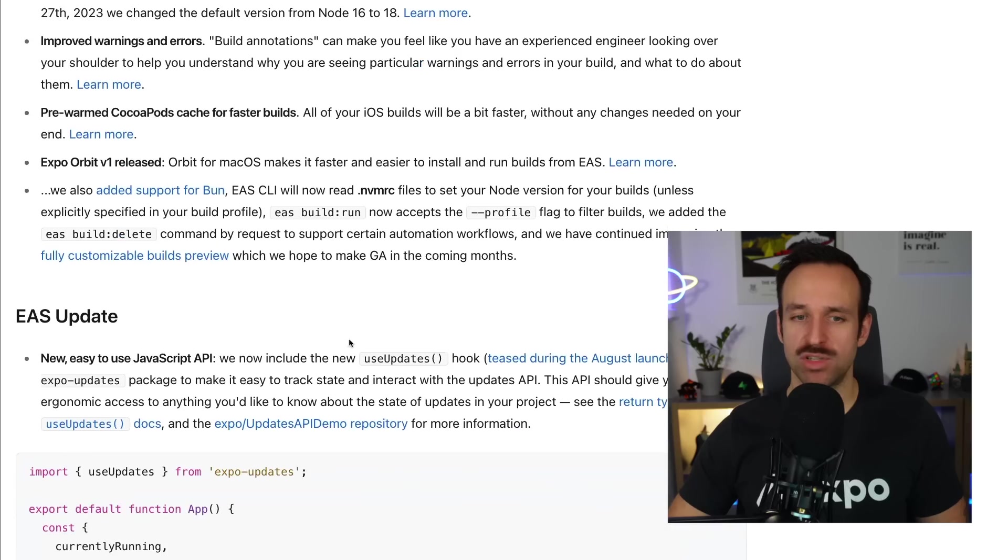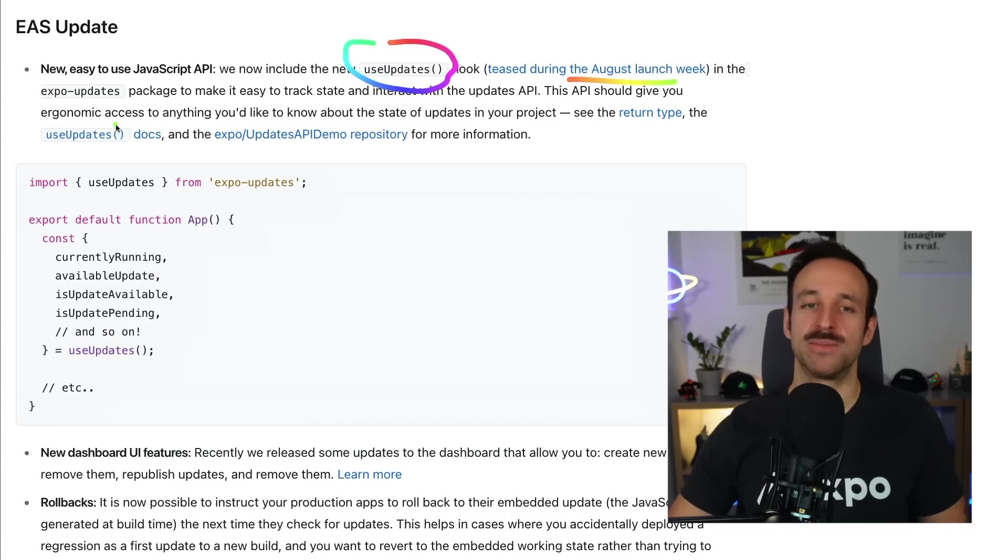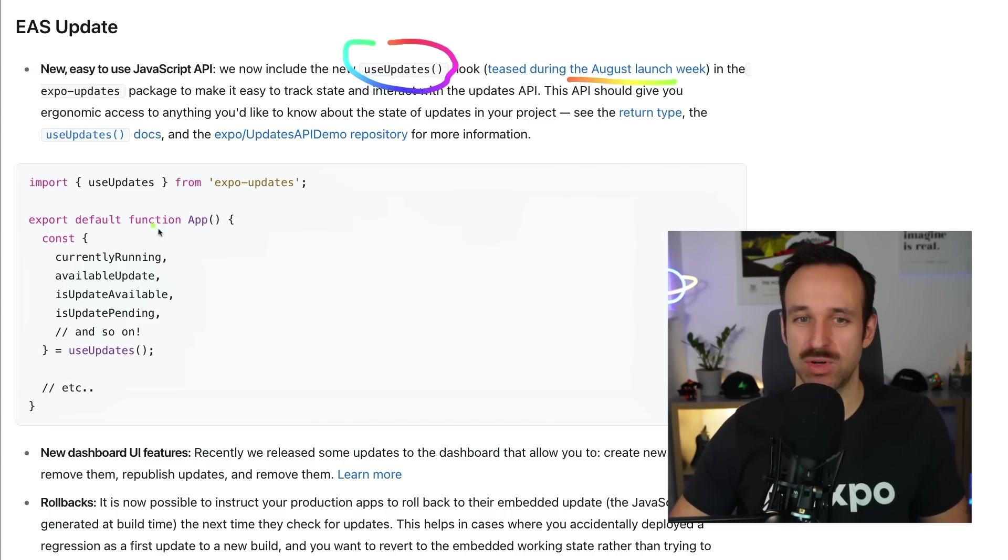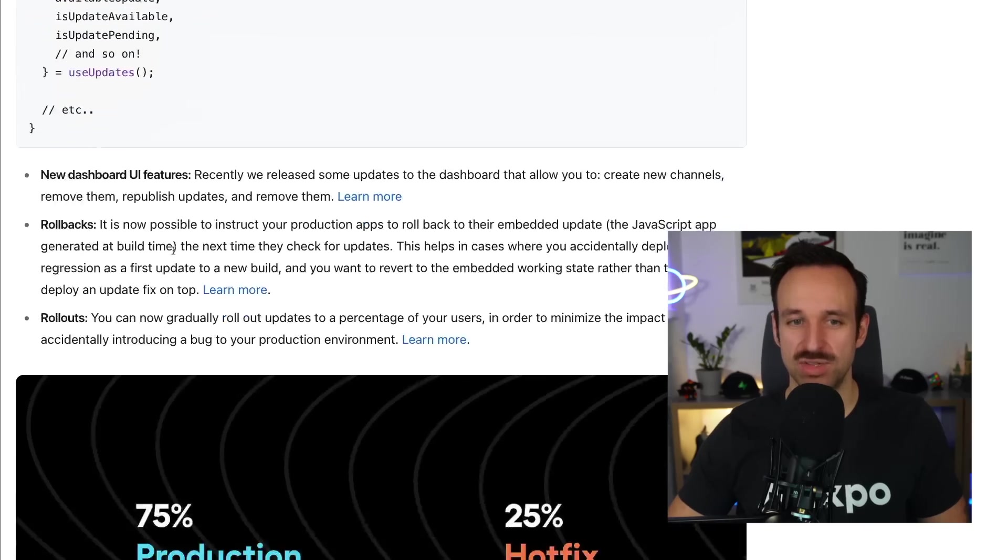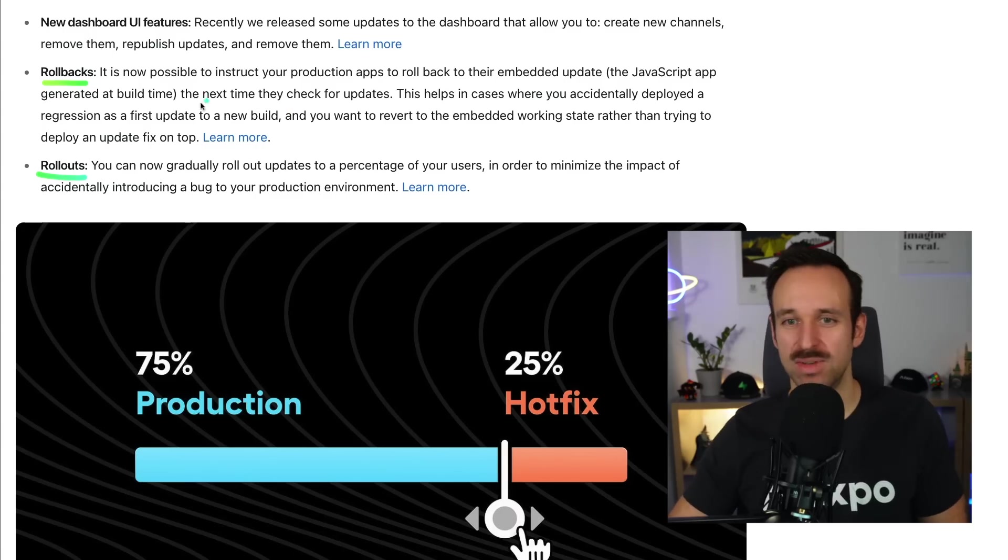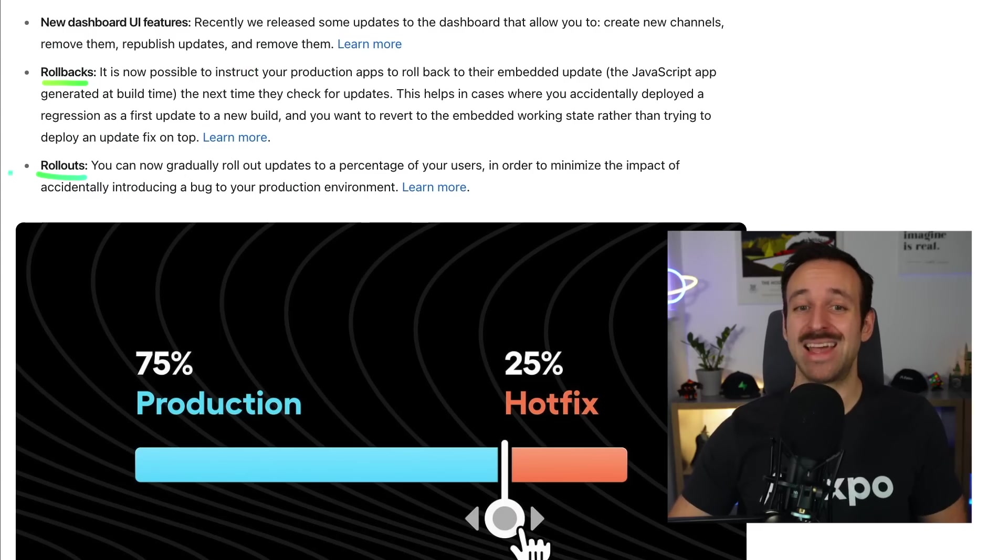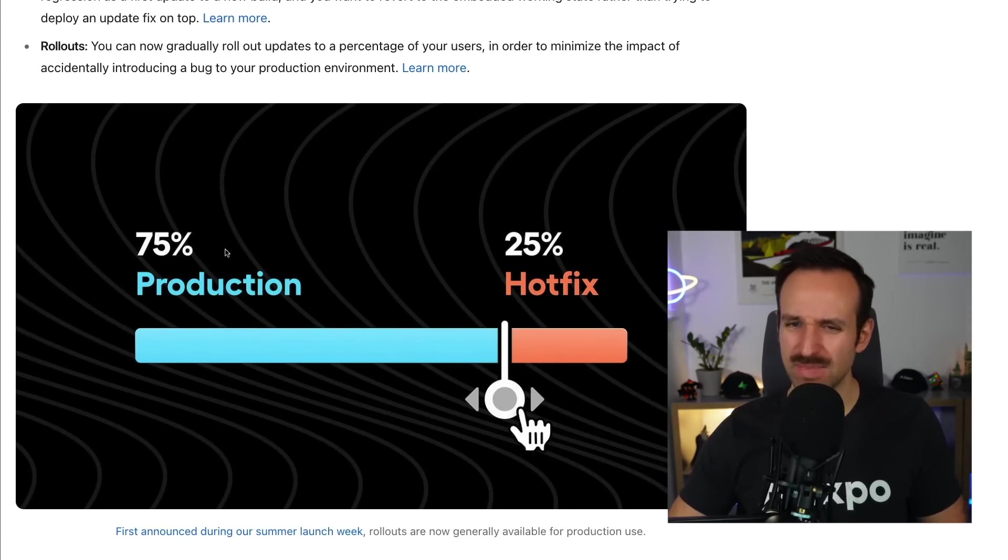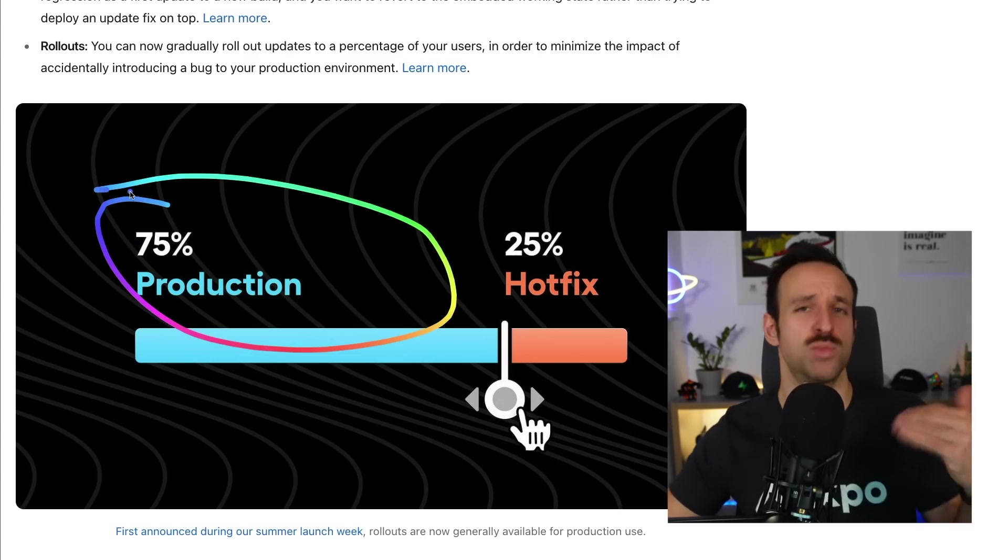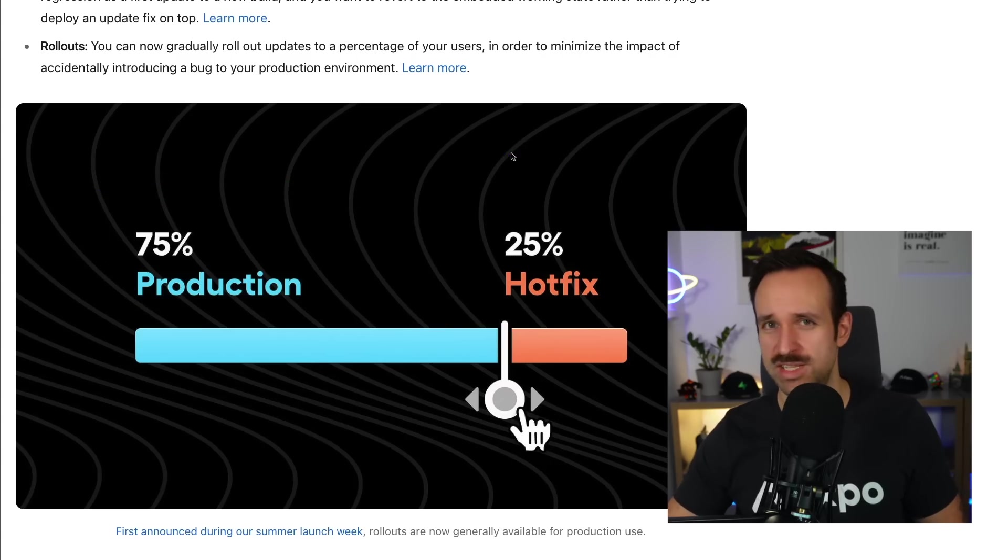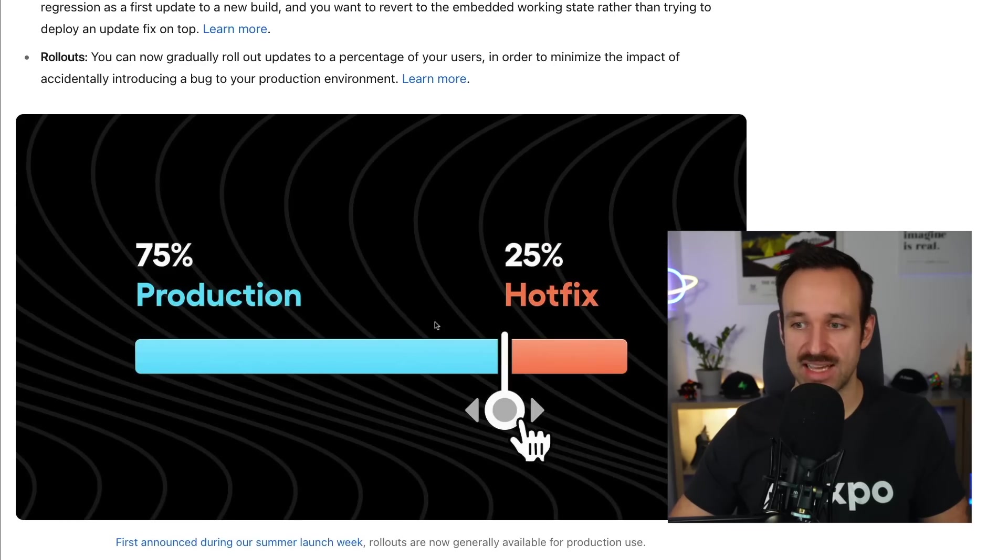But there were also more changes regarding EAS update. So you can now use the useUpdates hook, which was teased in August as well, and gives you access to checking if there are any updates to your Expo over the air updates and to your application. This is really cool. It just makes everything more granular and easier to use. And also rollbacks are now here, rollbacks and rollouts. So that means you can now roll back your version that you shipped to the previous version in case somebody broke something. And you also got more granular control over how to roll out your over the air updates. This was also, I think, announced last year already. And you can basically say like, okay, we got this cool update, but please only roll it out to like 75% of the users. And we're going to see how adoption is, how it works. And then we're going to release it to the remaining 25%. Really cool improvements and updates to EAS. So I think this is going to be helpful for many companies as well.